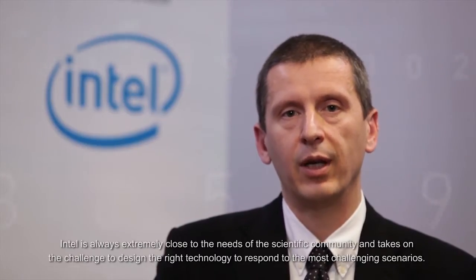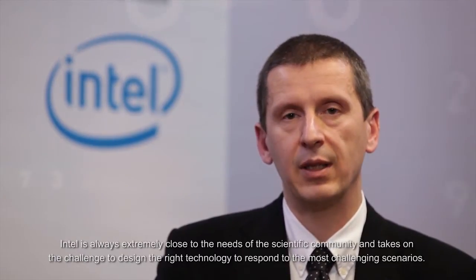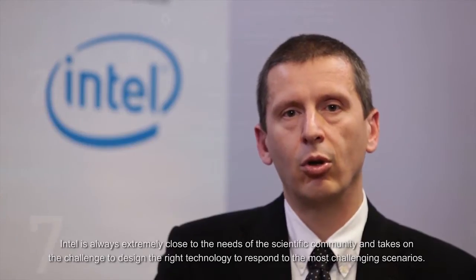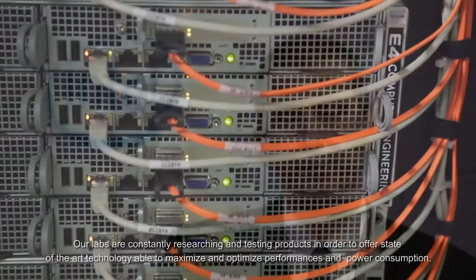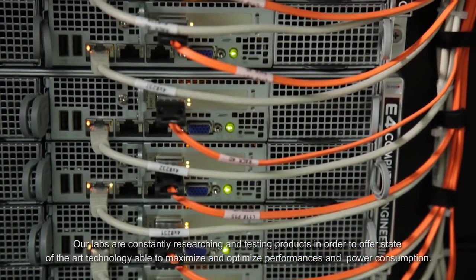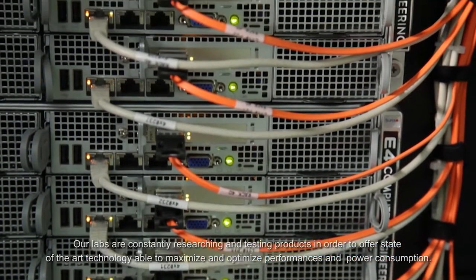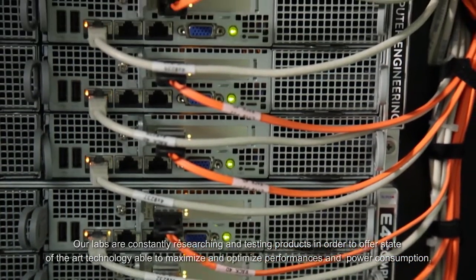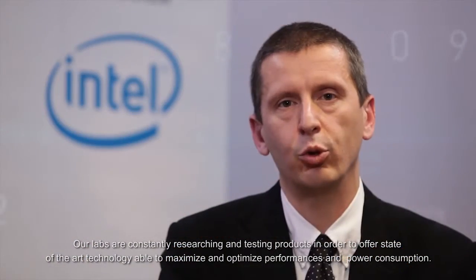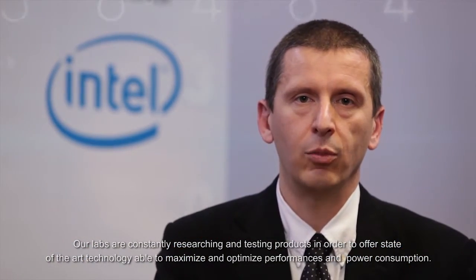The scientific community and its needs have always been represented by Intel. Being able to offer products that represent the state of the art for performance and maximization of energy savings is a result of years of research in our laboratories. The collaboration with a qualified and expert channel partner such as E4 Computer Engineering has allowed us to create the ENEA supercomputer and continue to give our contribution to research and innovation.